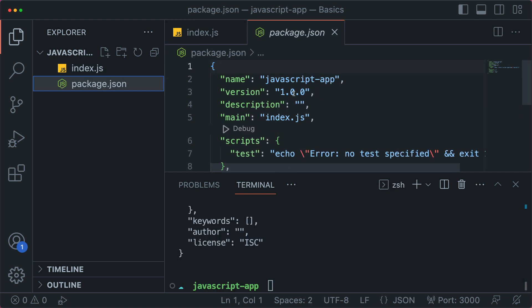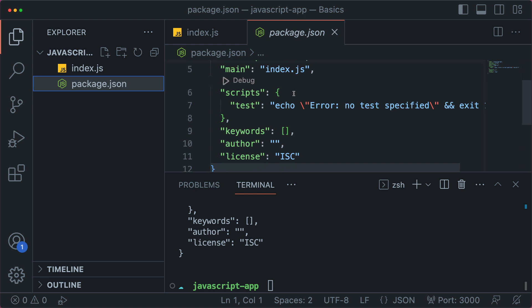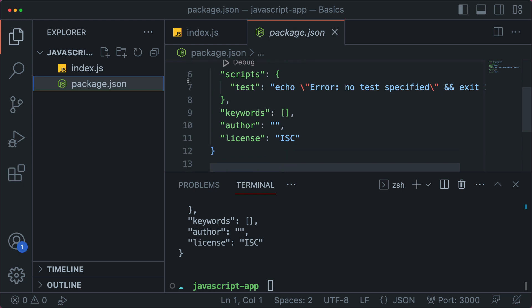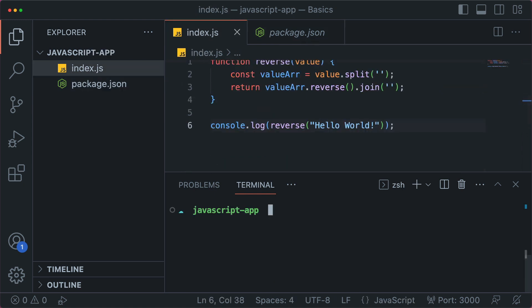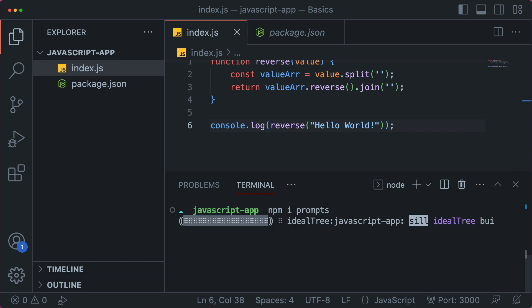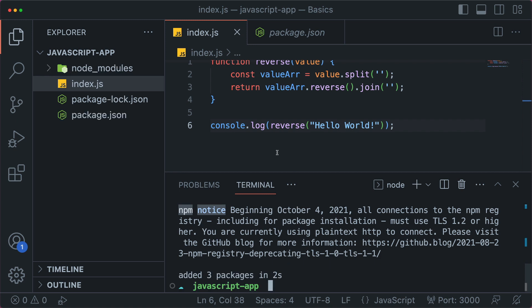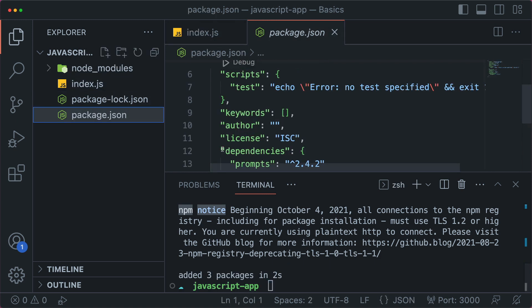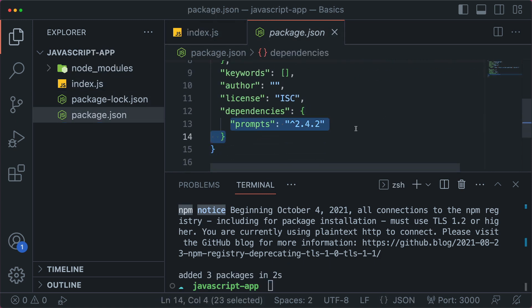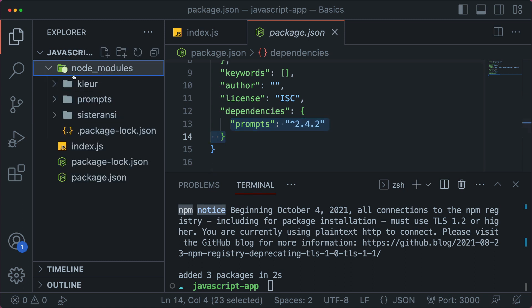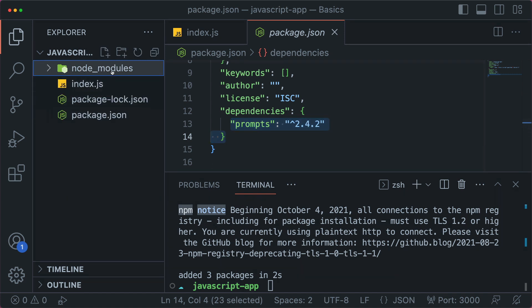So if we do npm init dash y, just a quick initialization, this will create a package.json for us and make this a node project. There's our name, version, description, all that. And now that we have that, we can install this prompts dependency, this prompts npm package. So let's say npm i, we could say install, but it's quicker if you just do i and then prompts. And then we go to our package.json here, you can see that we have prompts in the dependencies and prompts is in our node modules along with its dependencies.